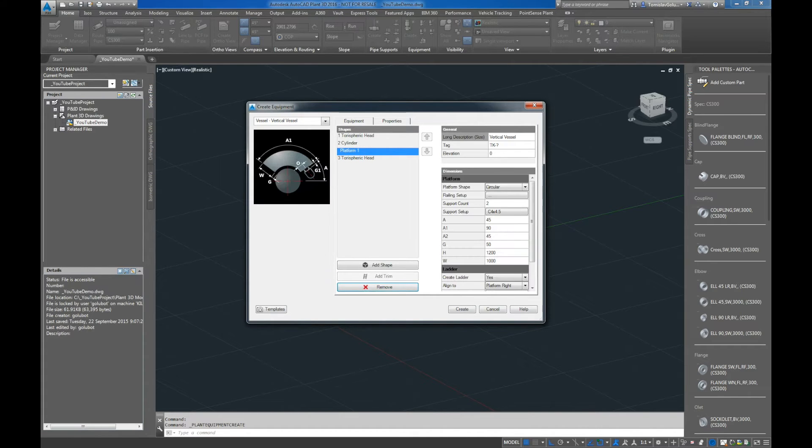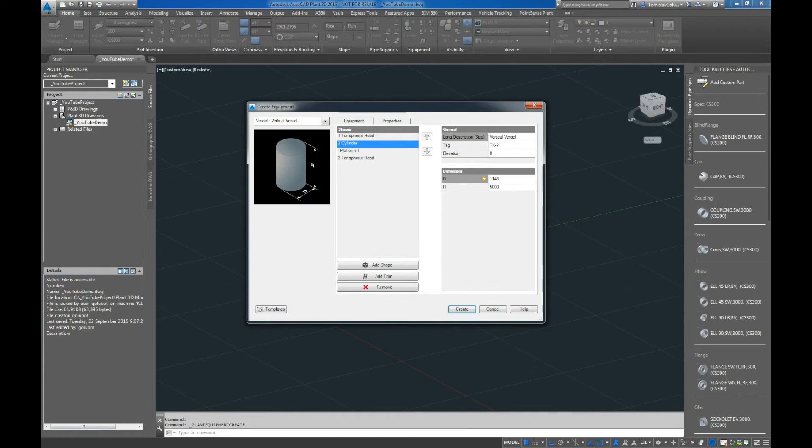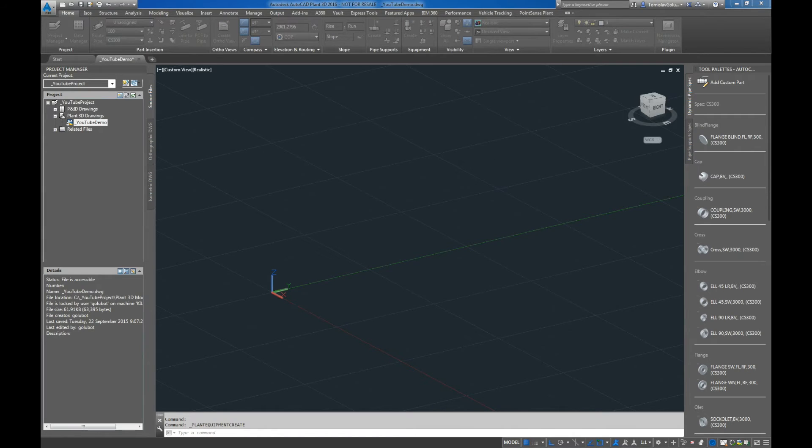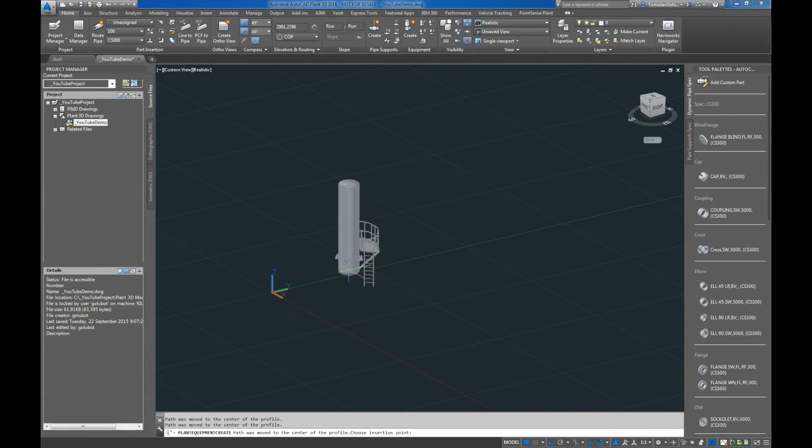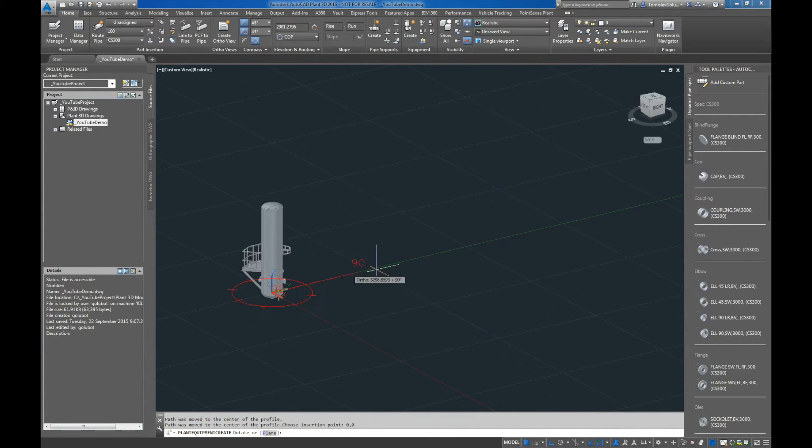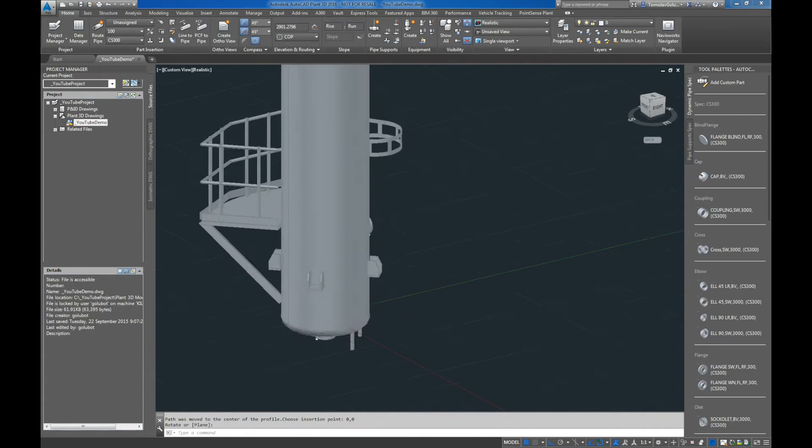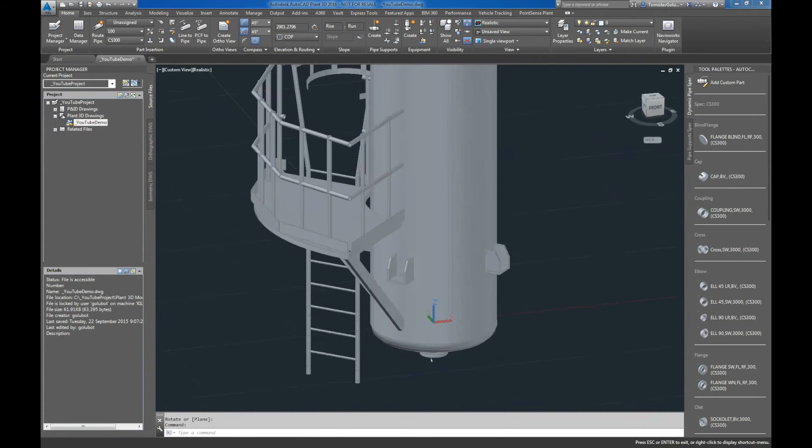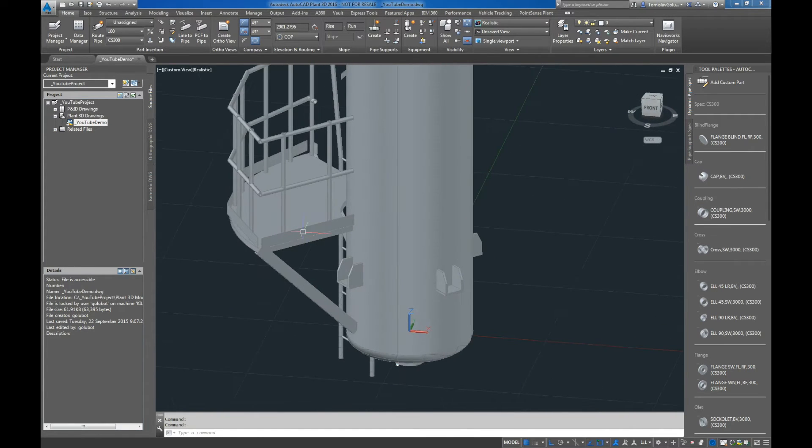So if I want to do a platform, you can see I've got the platform there. And then maybe I want to add the lugs.